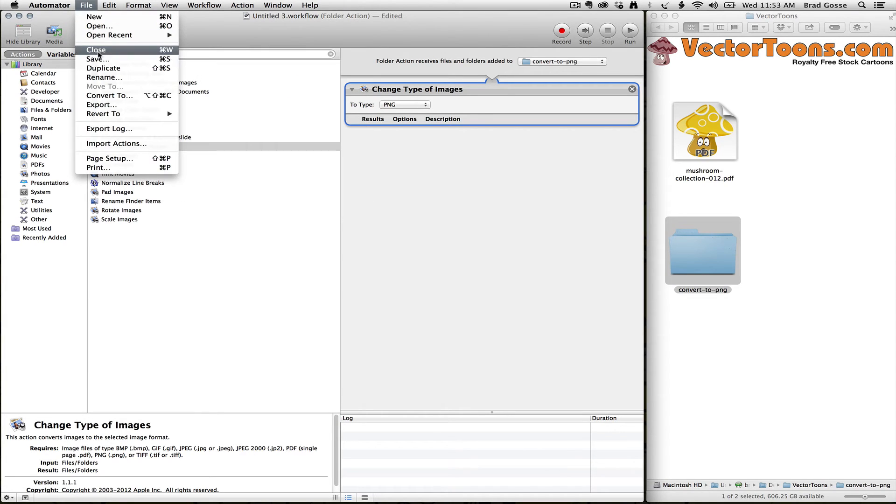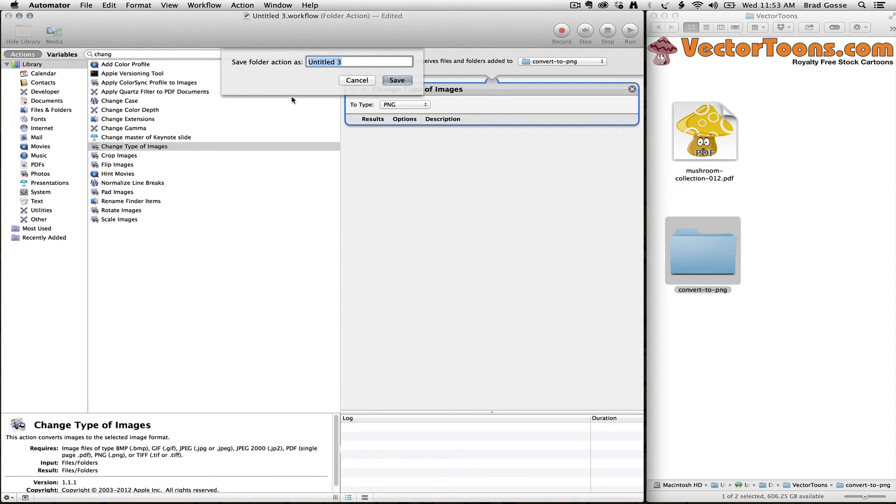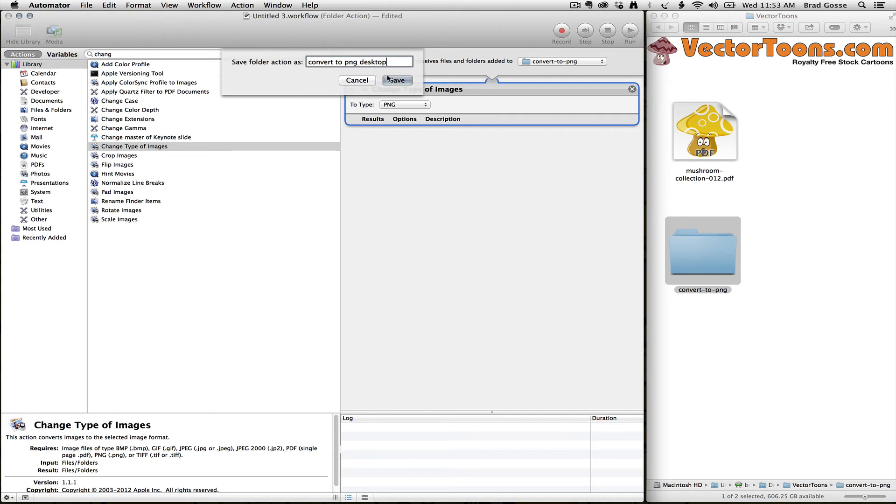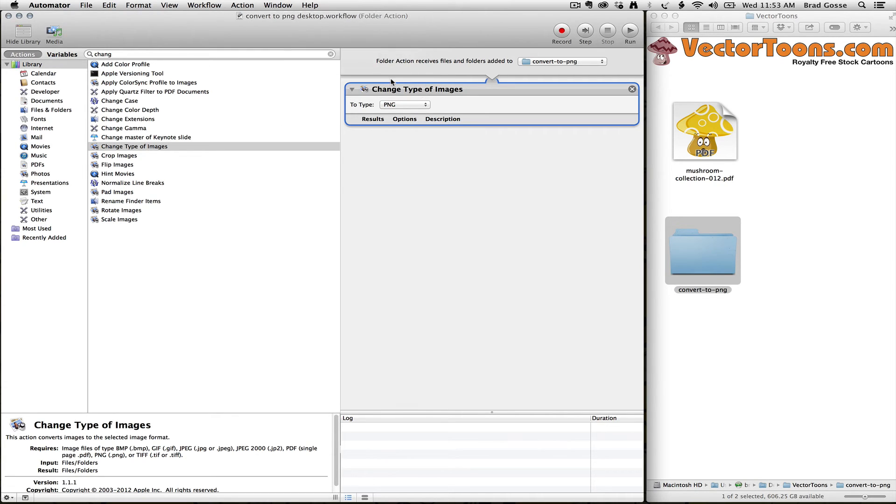So I'll save this and we'll call it Convert to PNG. It's putting Desktop on here because I might have another one called Convert to PNG already. I'm going to save that. And we can quit Automator.